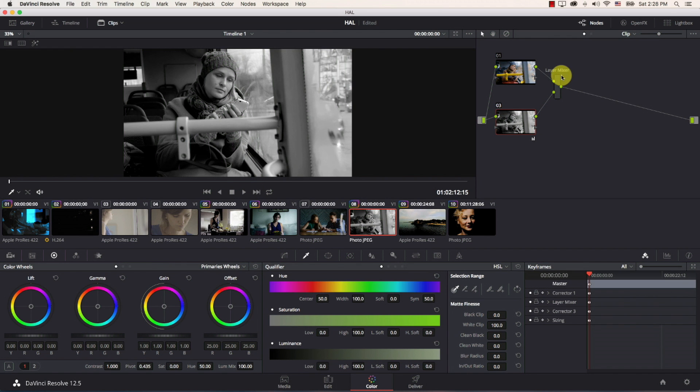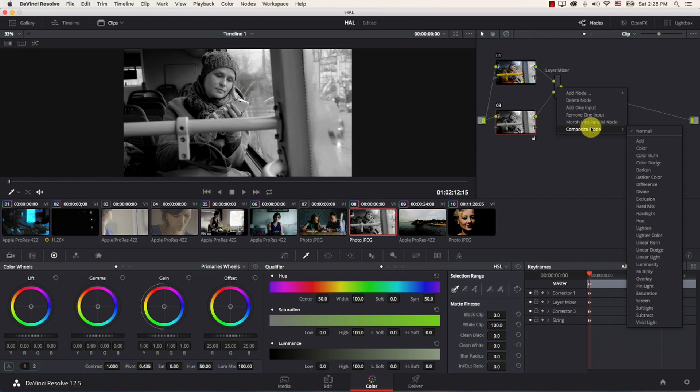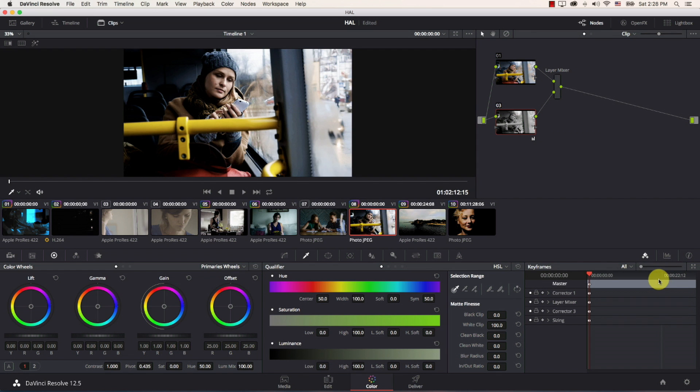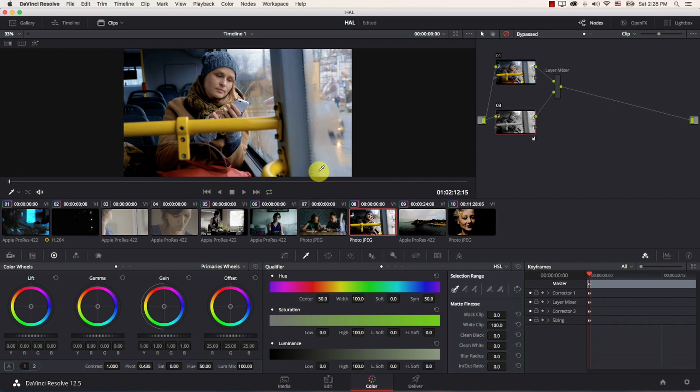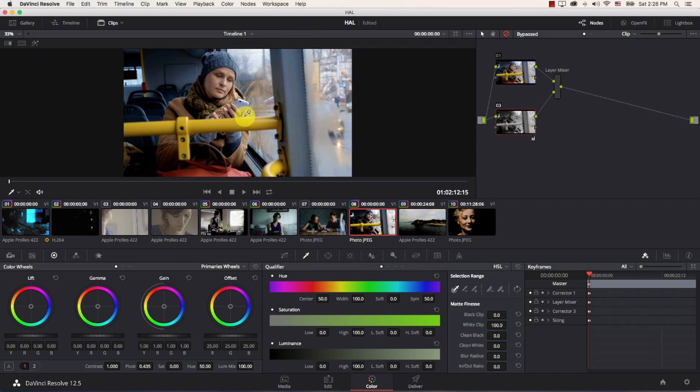Then I'm going to come to the layer mixer itself right click on it go to composite mode and choose overlay. So take a look at the image now here it's a bit contrasty without losing the highlights roll off. I'm going to hit shift to see the original image and the new one much more contrasty and looks really nice.